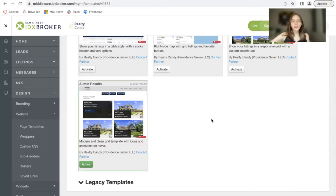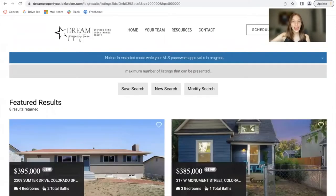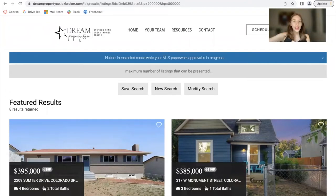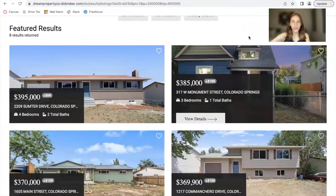The Austin results template is the newest Realty Candy template and I want to show you a client that is using it. This is a client that has it activated. They have a site at dreampropertyco.com and here is their results page using Austin.